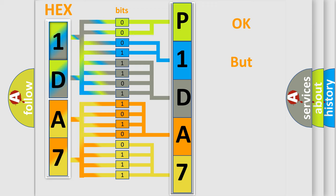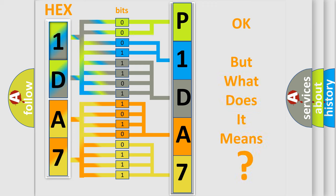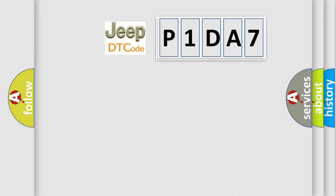The number itself does not make sense to us if we cannot assign information about it to what it actually expresses. So, what does the diagnostic trouble code P1DA7 interpret specifically for Jeep car manufacturers?